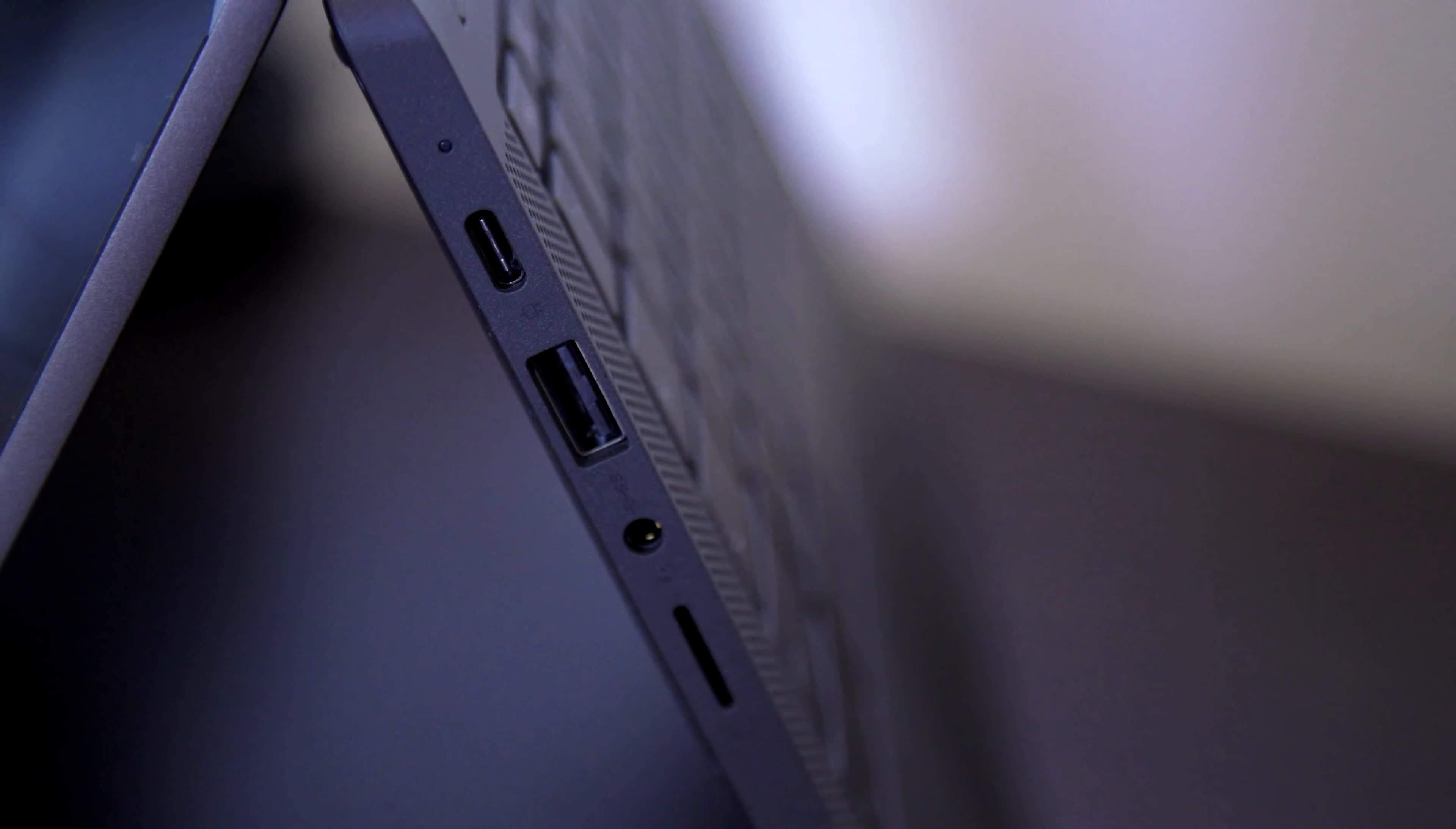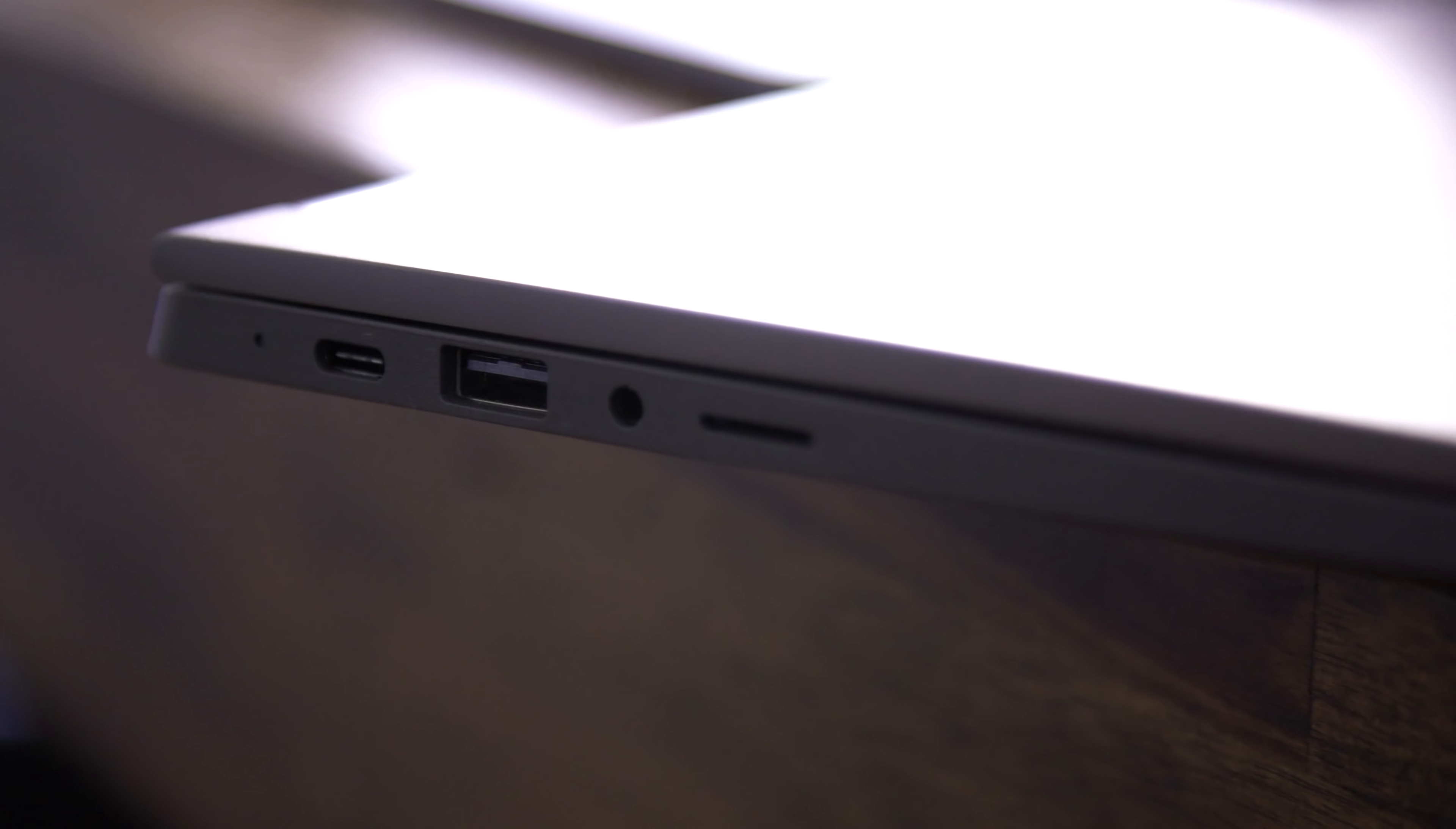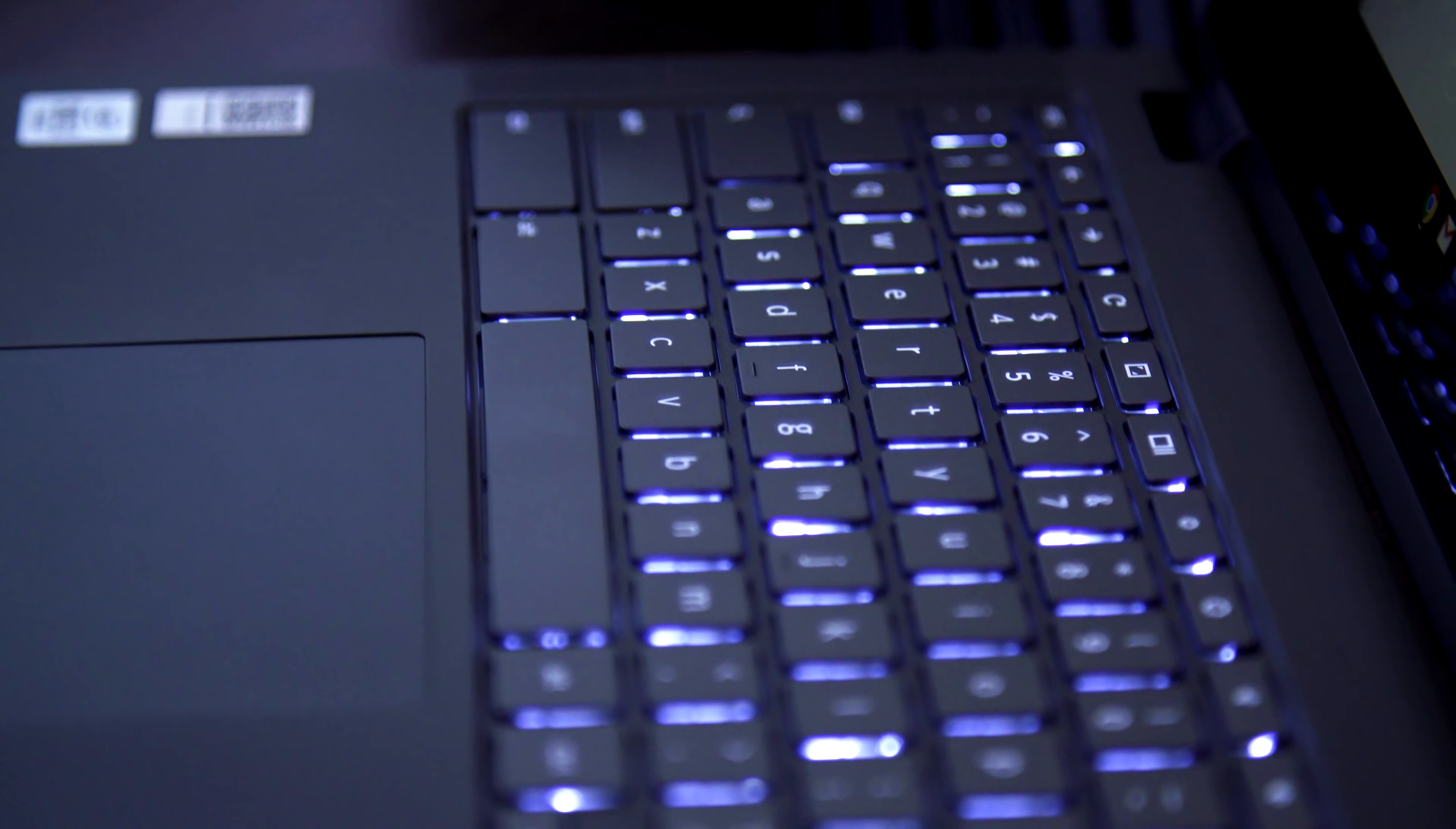The sides also contain two USB-C ports, one on each side, a USB-A port, a headphone jack, a security lock, and a microSD card slot. Nothing too exciting, but a standard USB port is always a good thing these days.